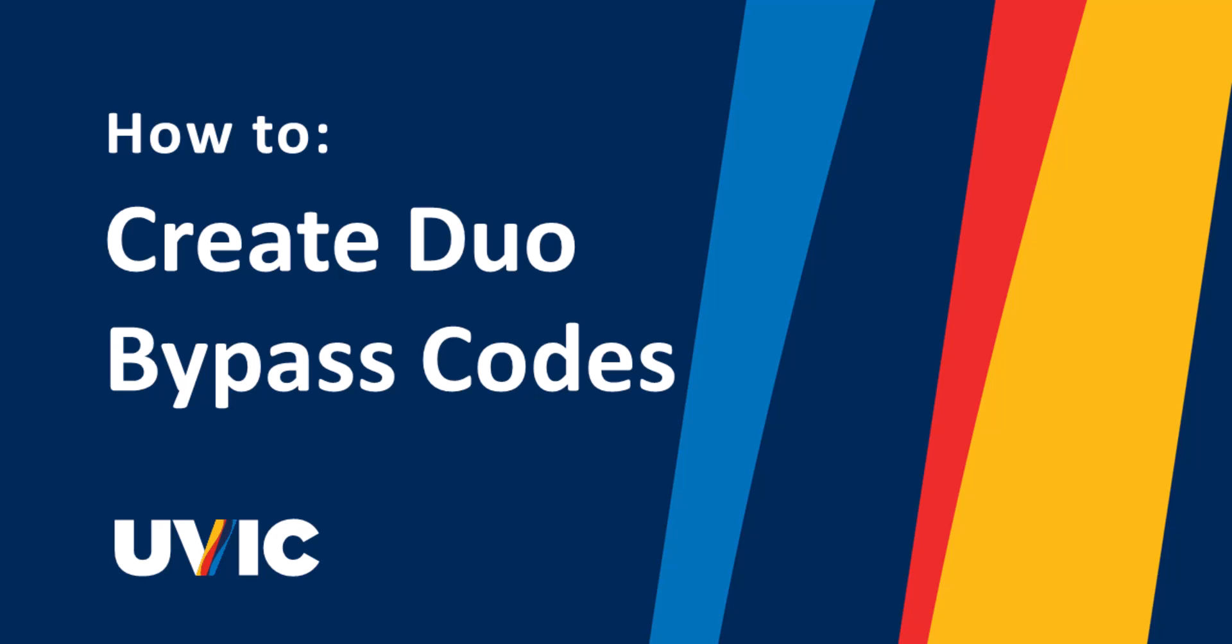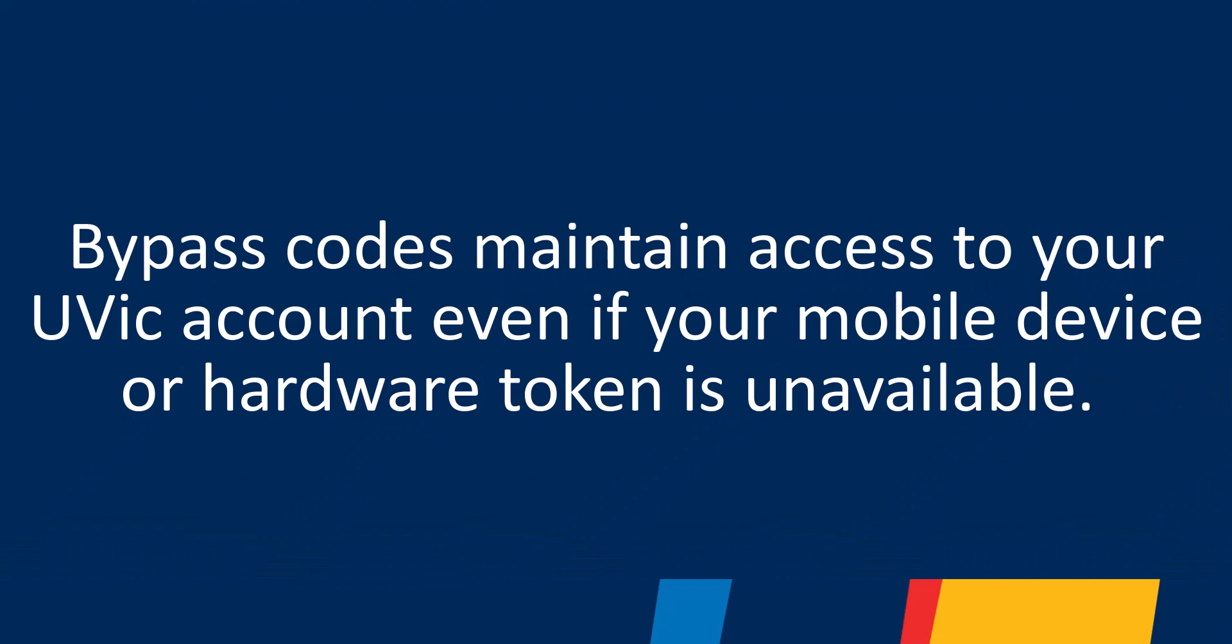This tutorial will show you how to create bypass codes to maintain access to your UVic account even if the app on your mobile device or your hardware token is not available for authentication.